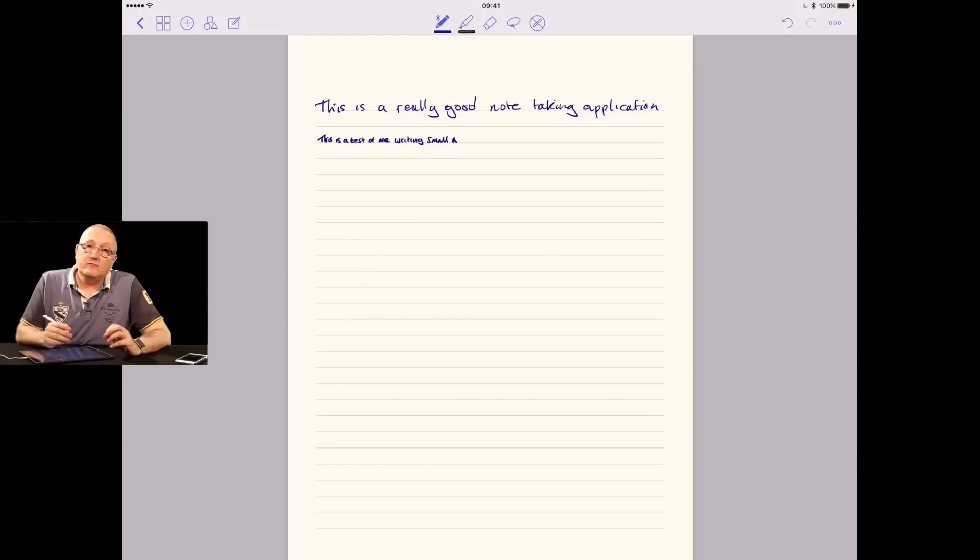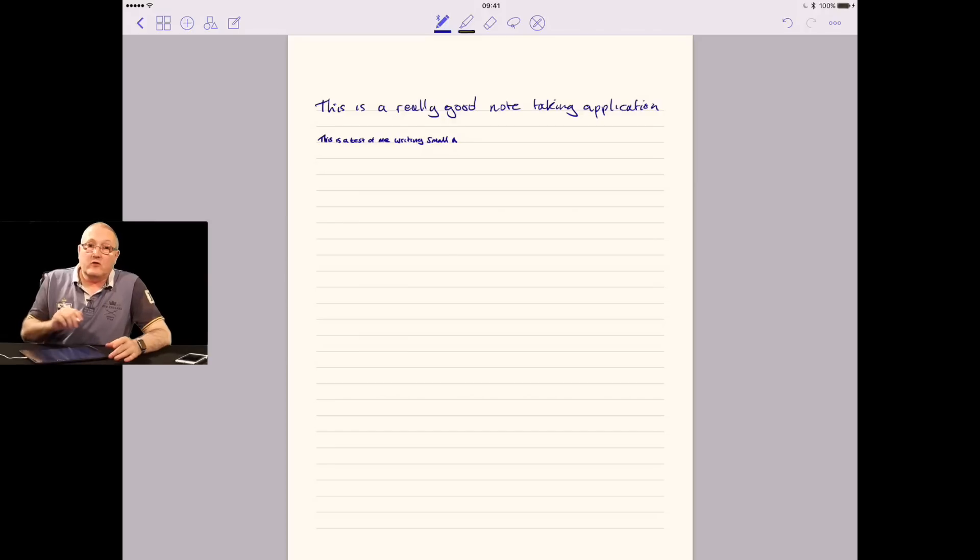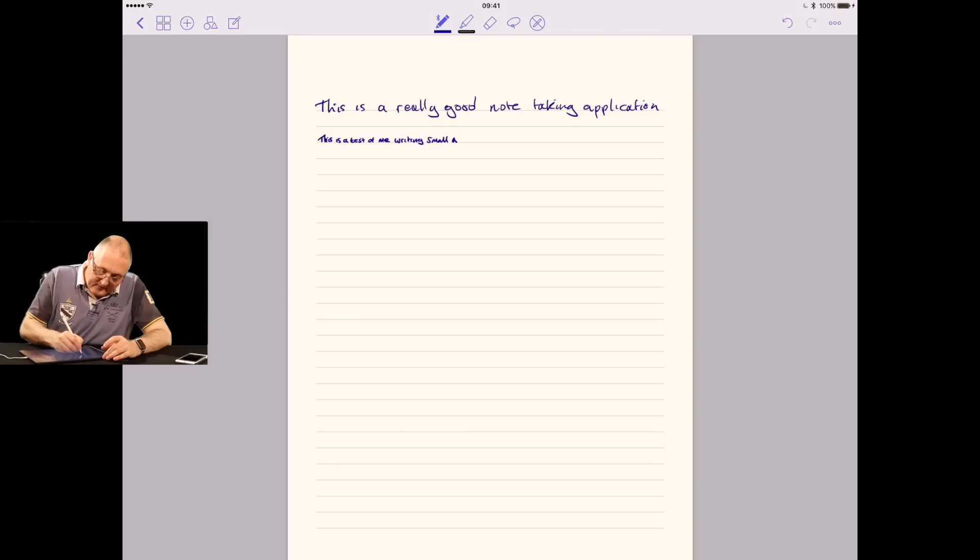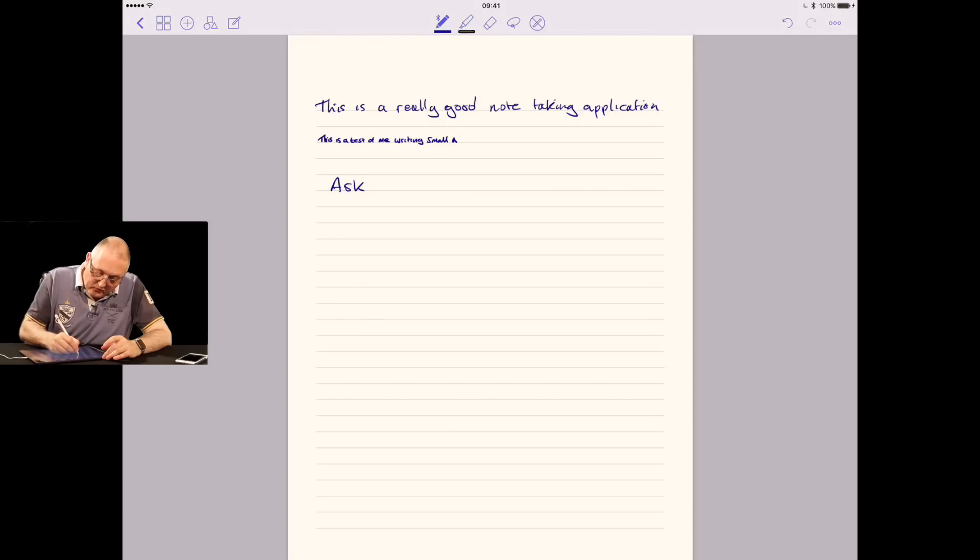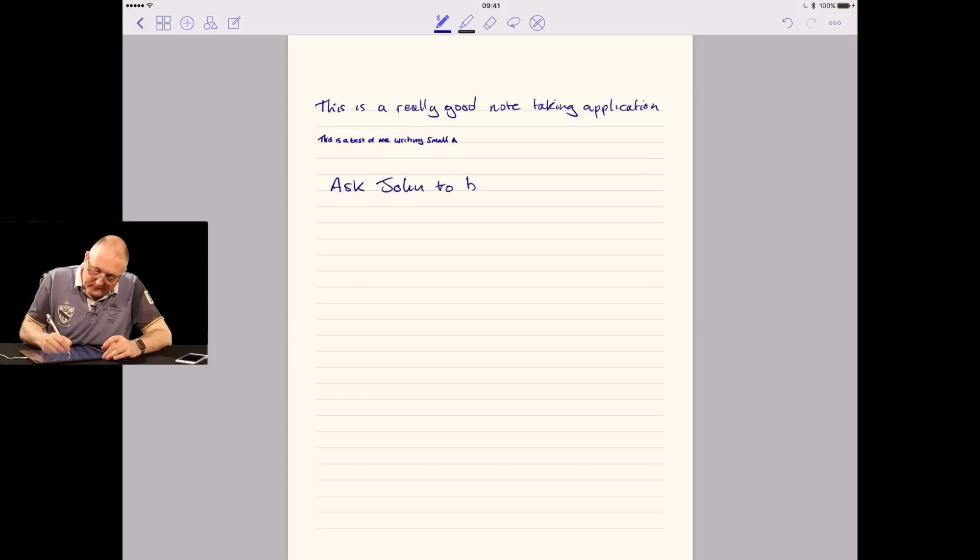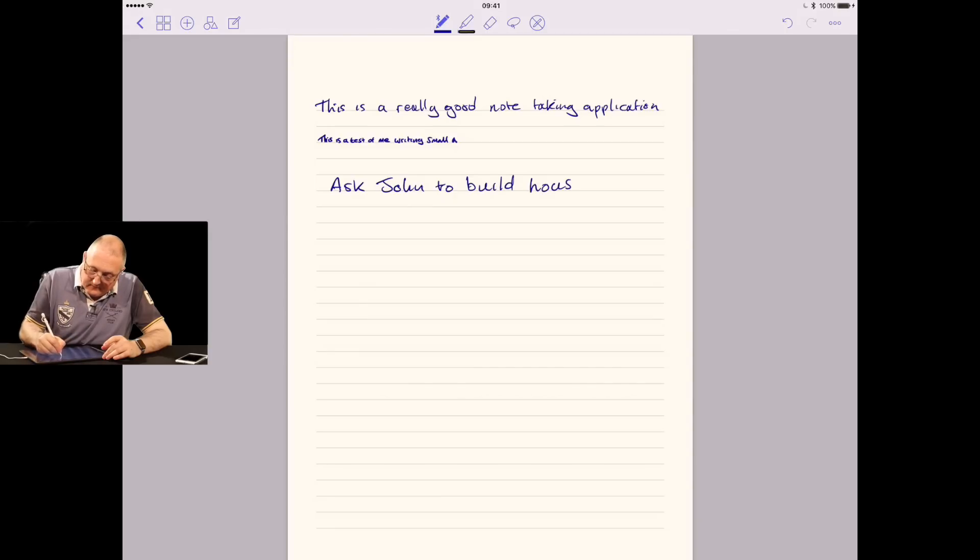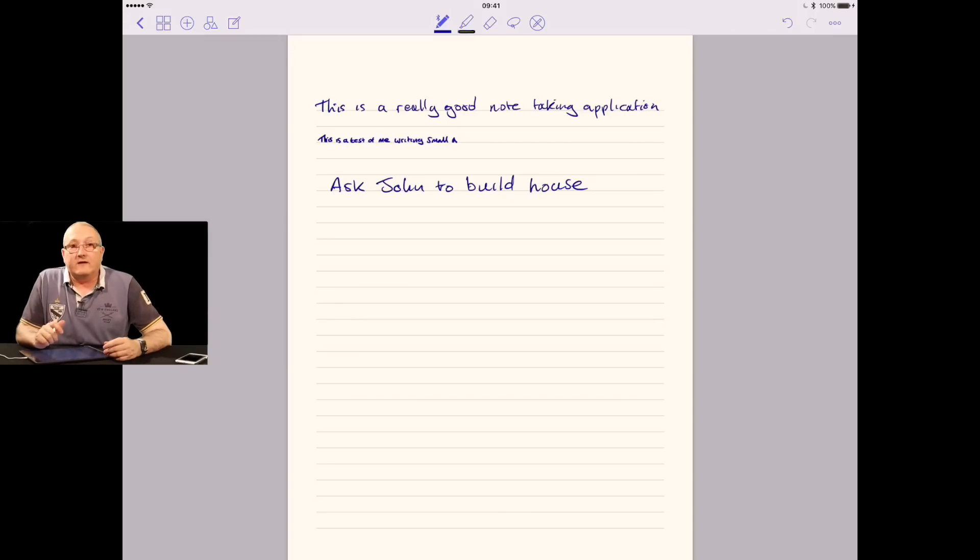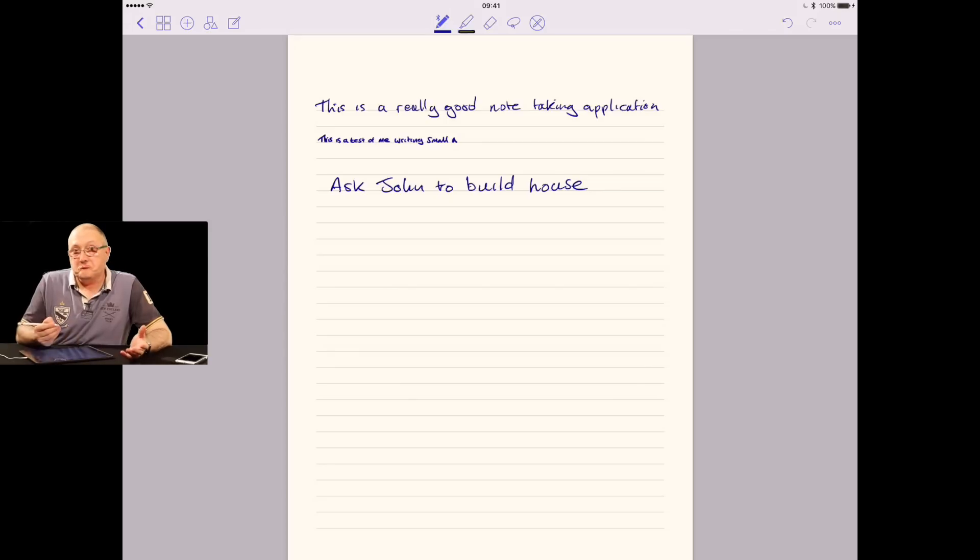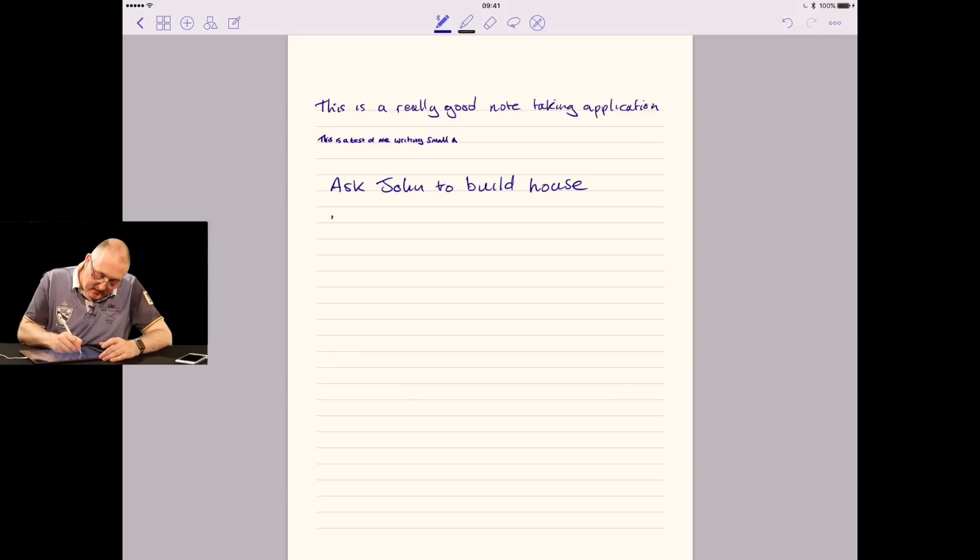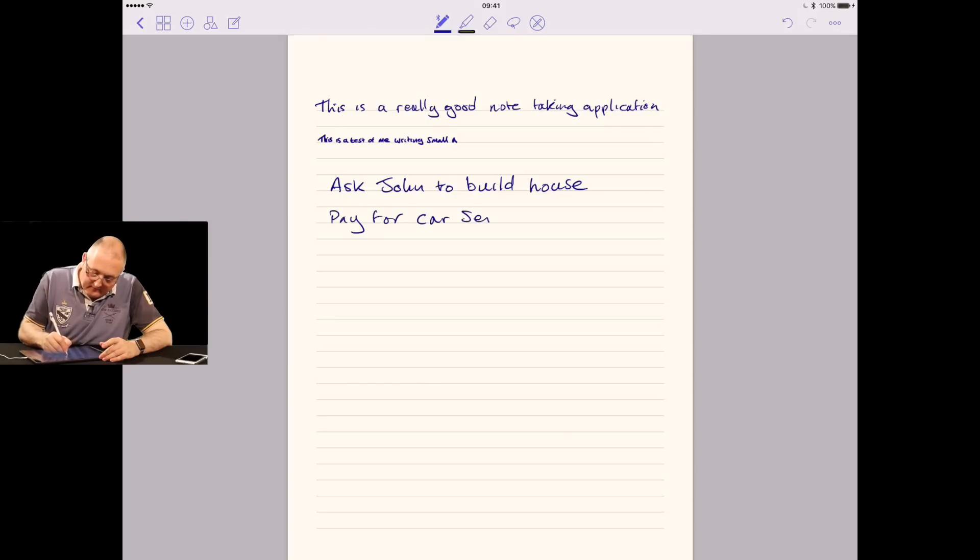Rather than it just being an image of text, turn it into real text. This is the kind of thing you can do. Say we're going to ask John to build a house. John's really talented actually. Perhaps you have another action, which could be pay for car service.